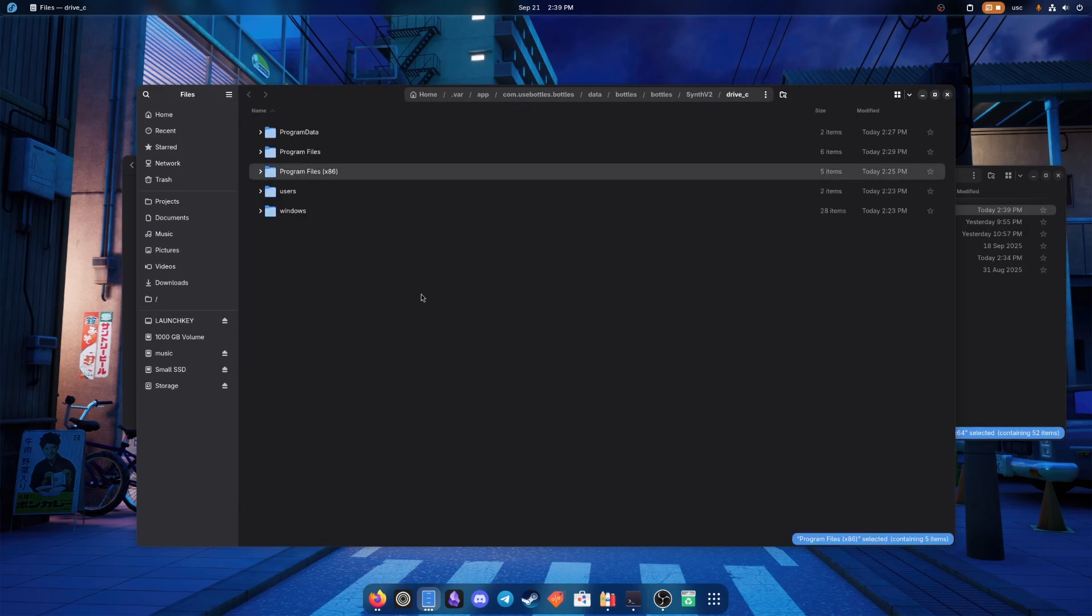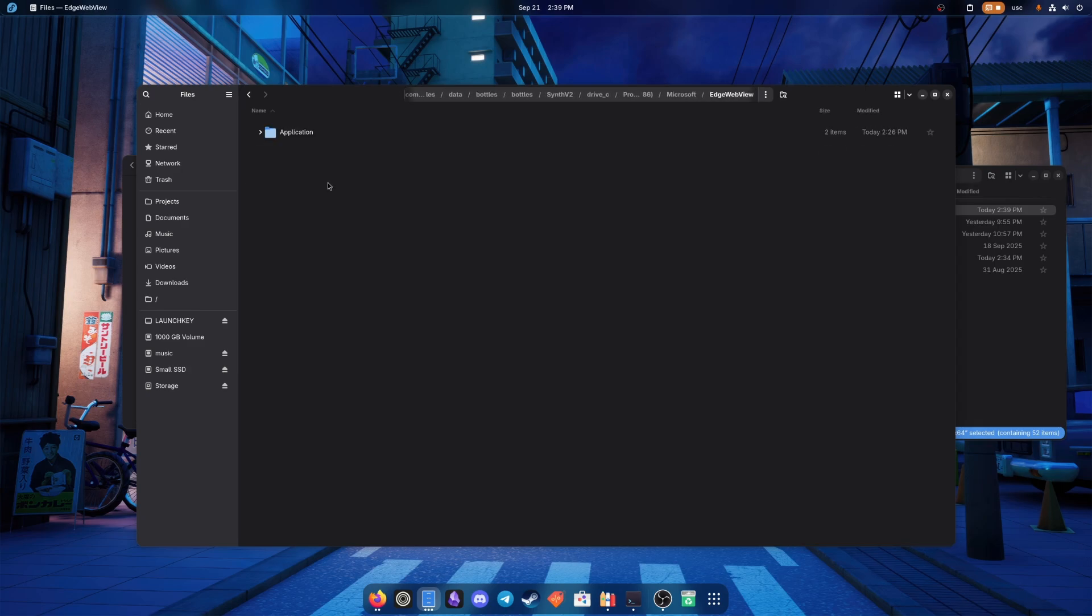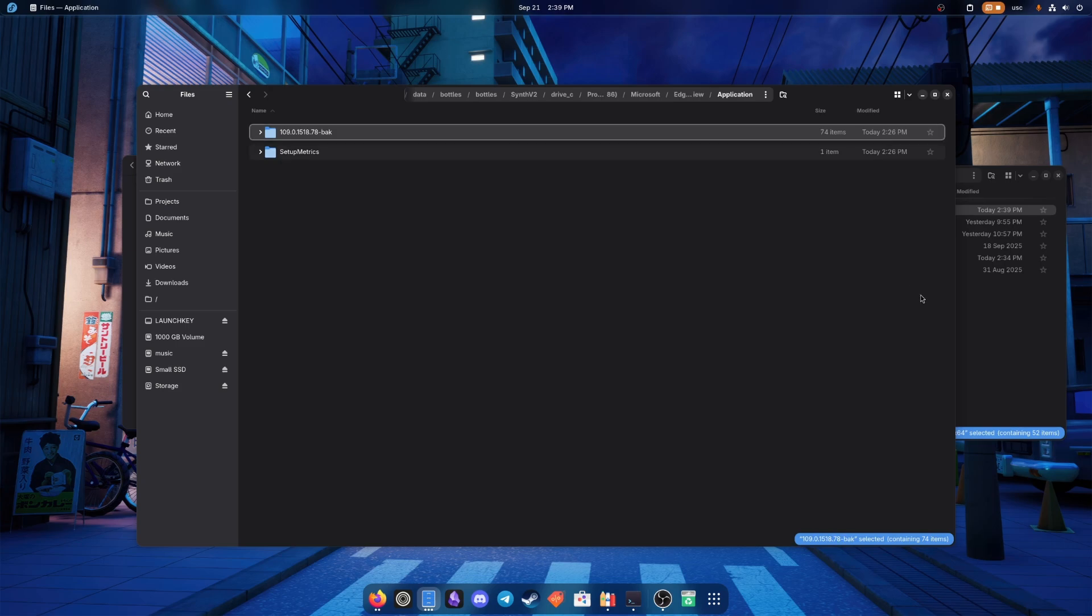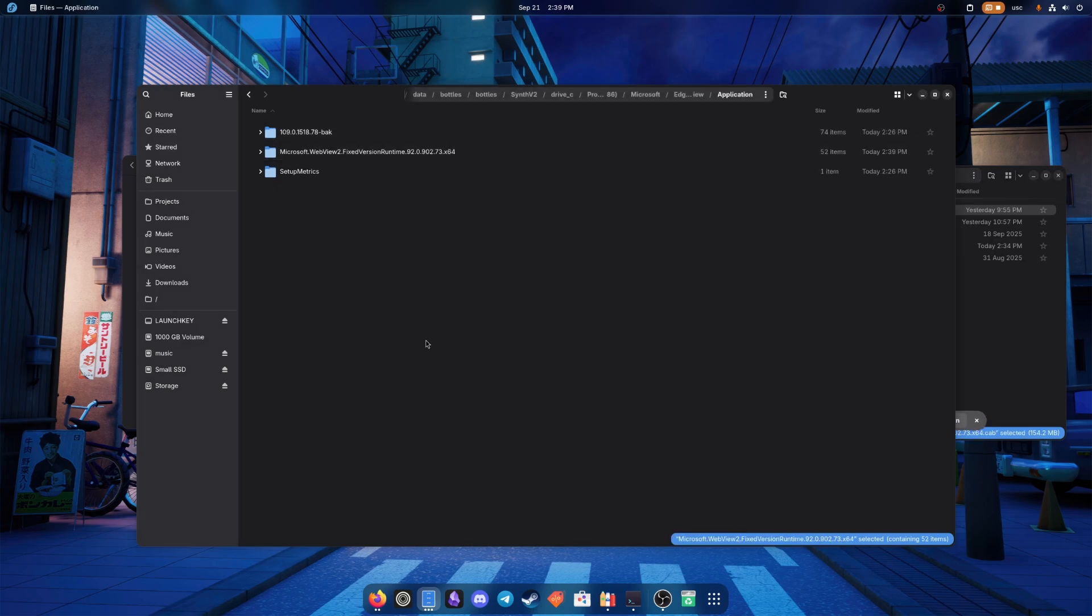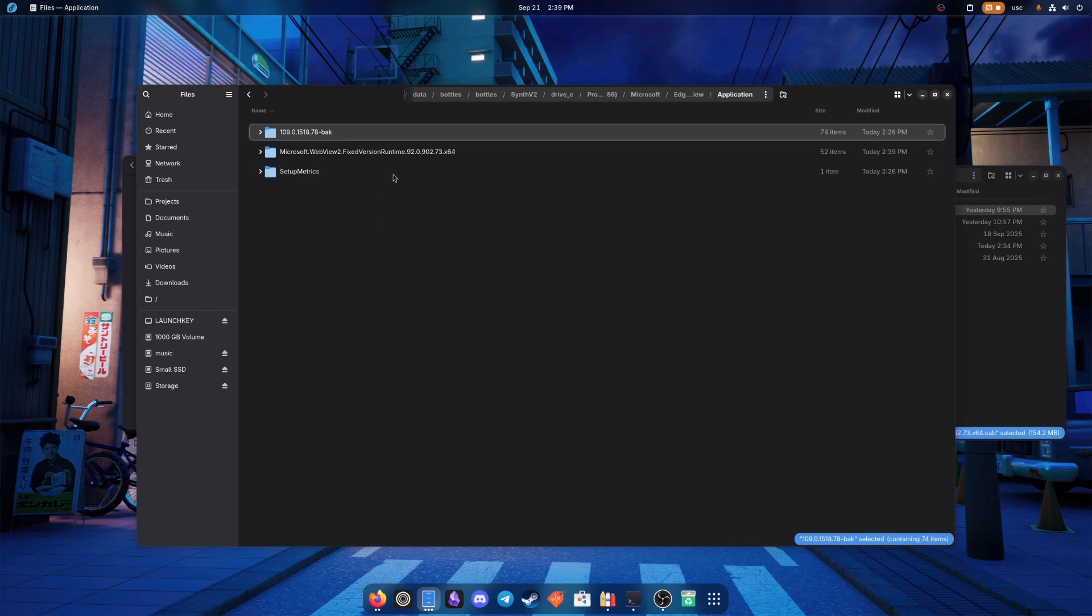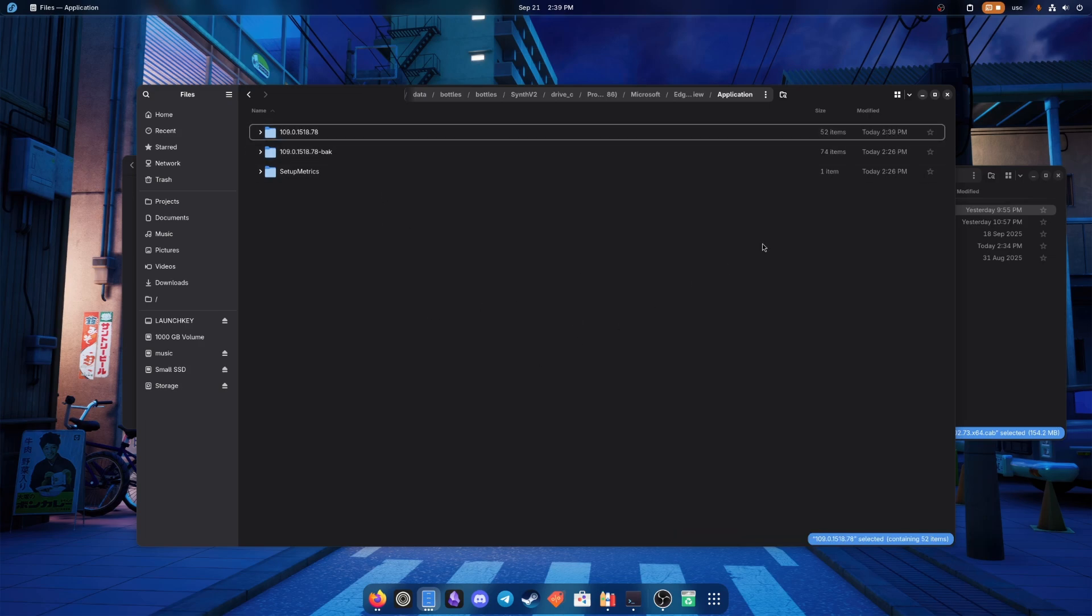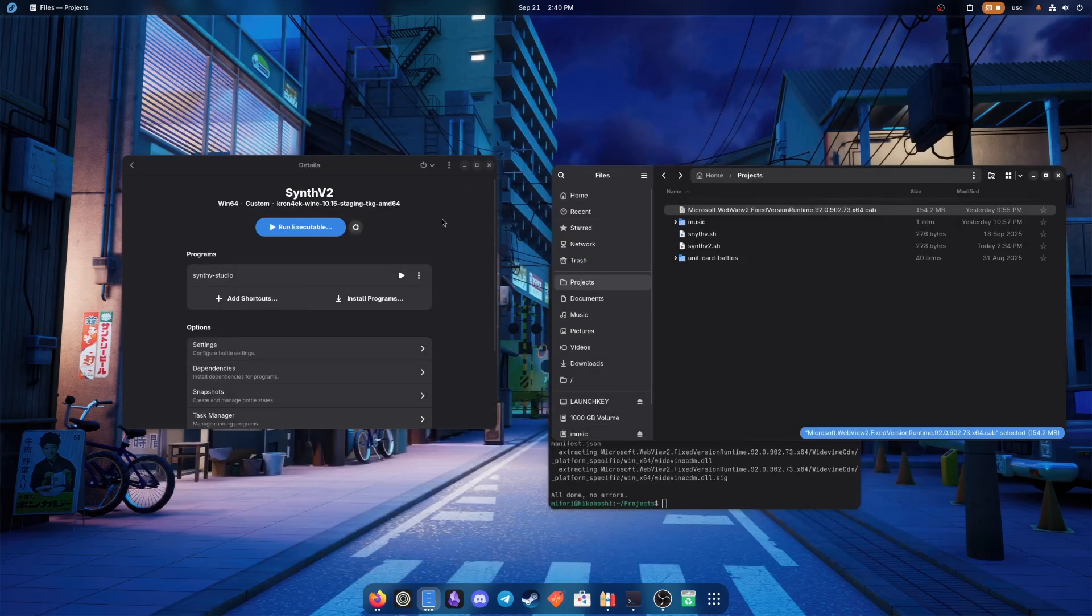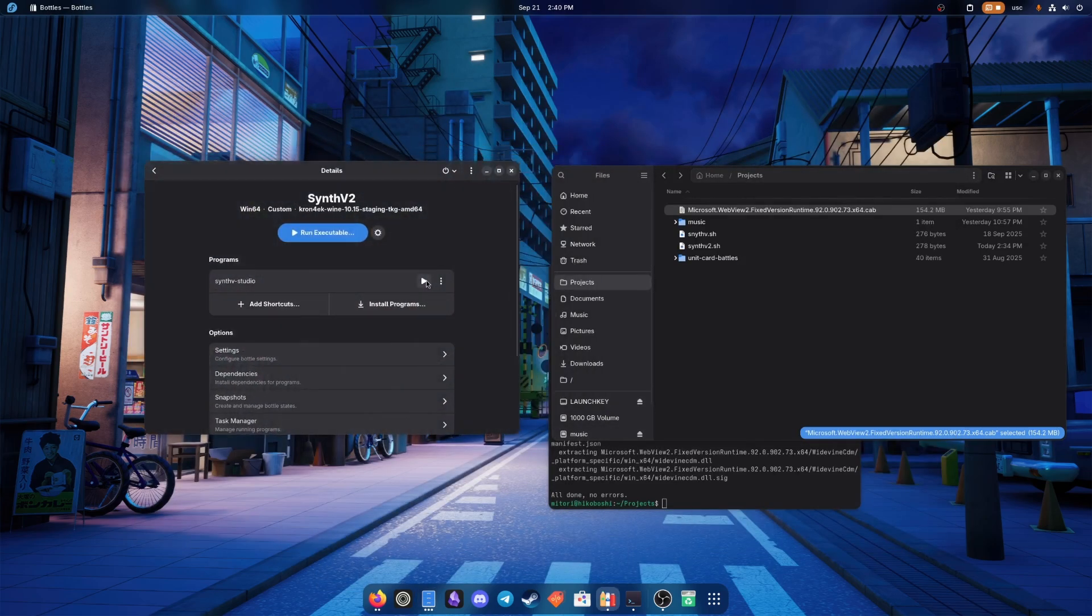And you go to your wine prefix now. Program files x86, Microsoft, Edge WebView, Application. And you rename this to something else, like backup. And then you drag this folder over here and you rename it with the version that we just had. If you name it anything else, it just won't find it. So unfortunately we have to do that.